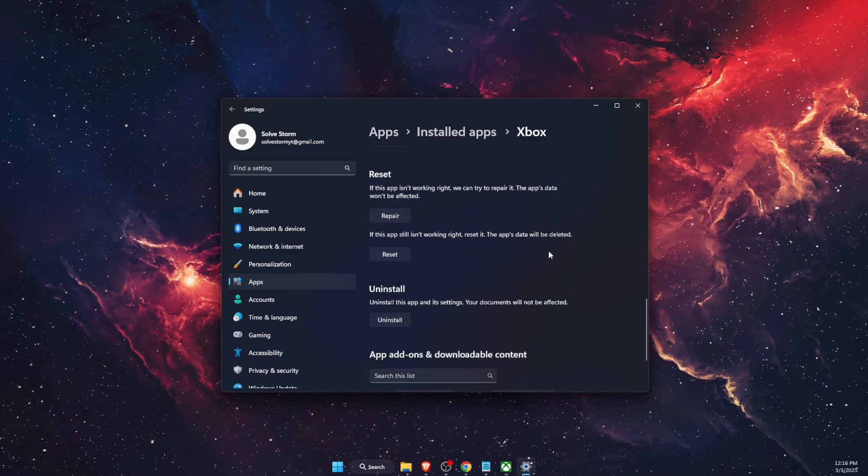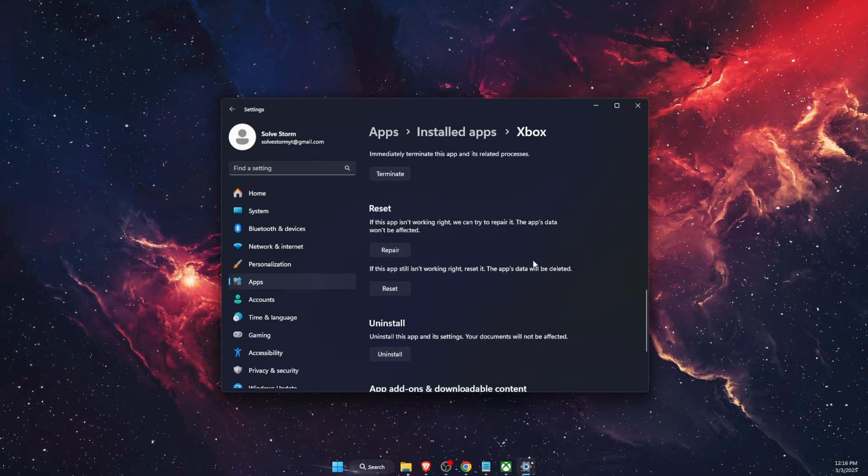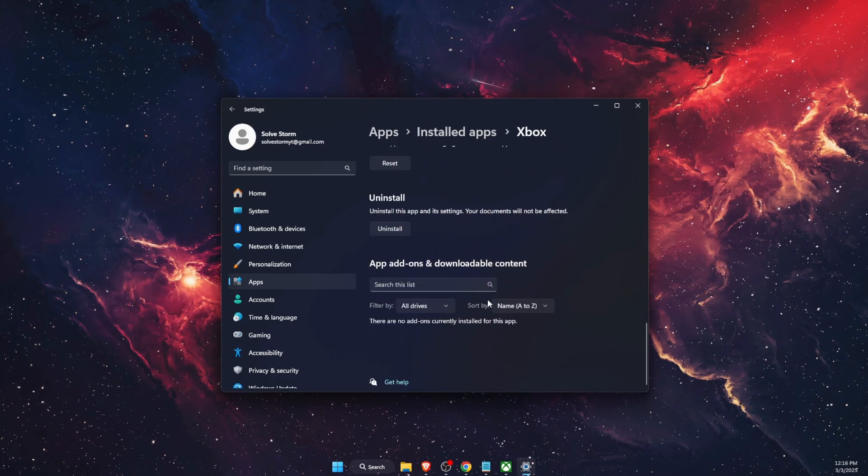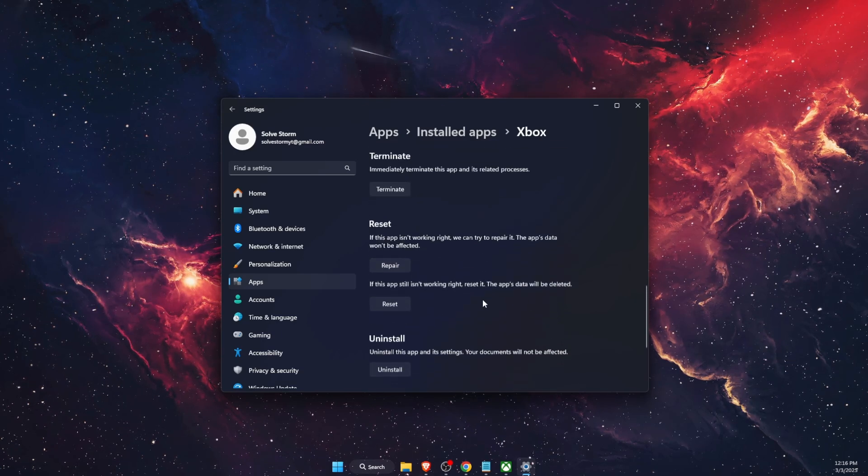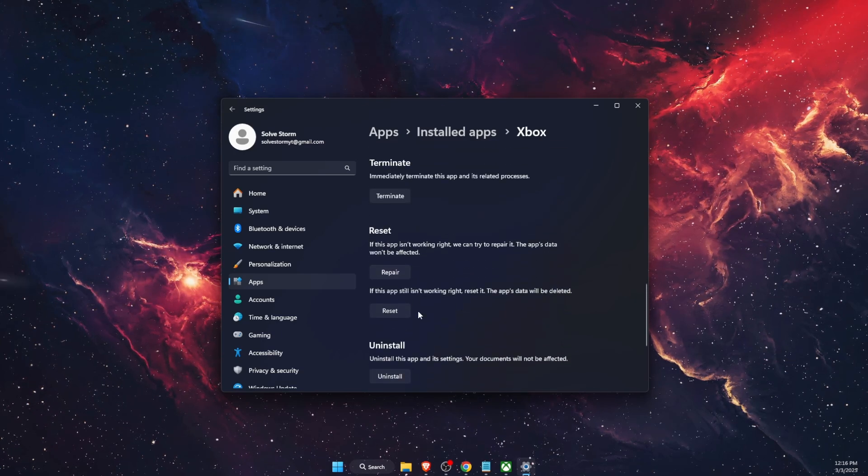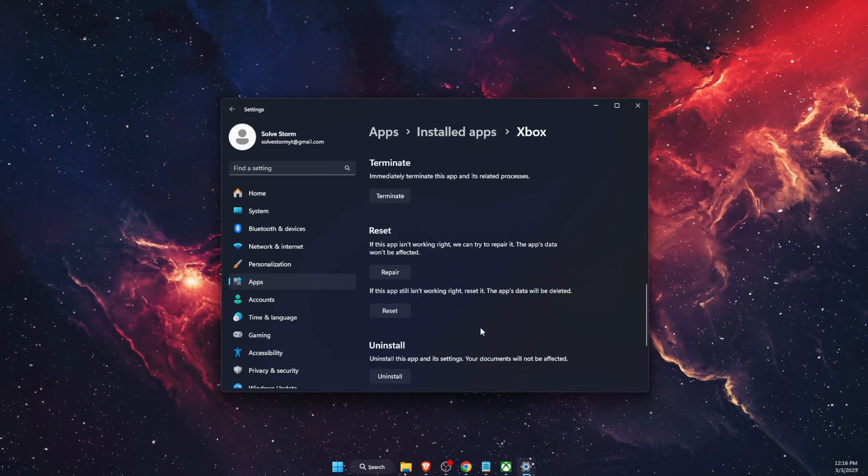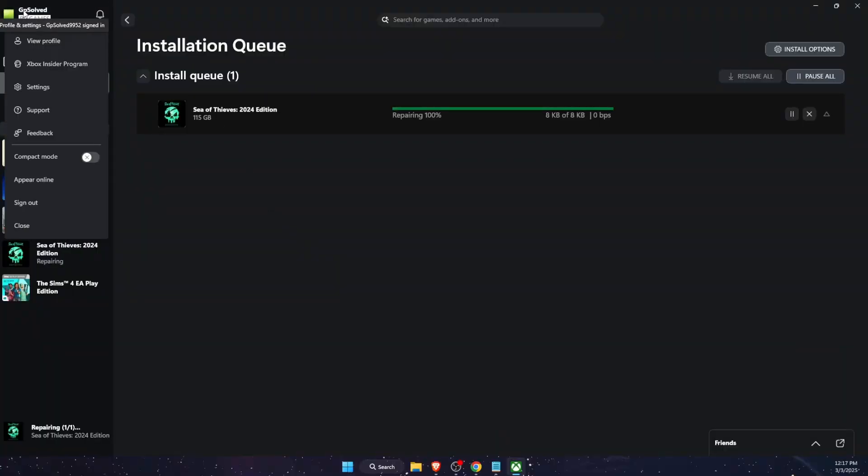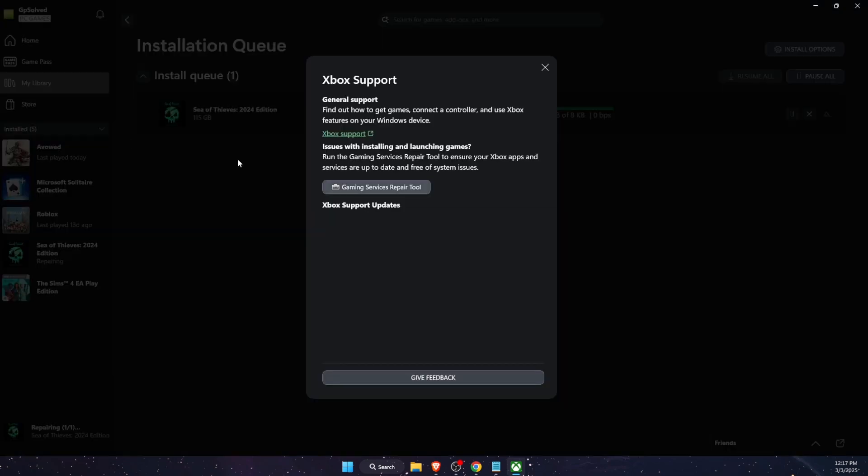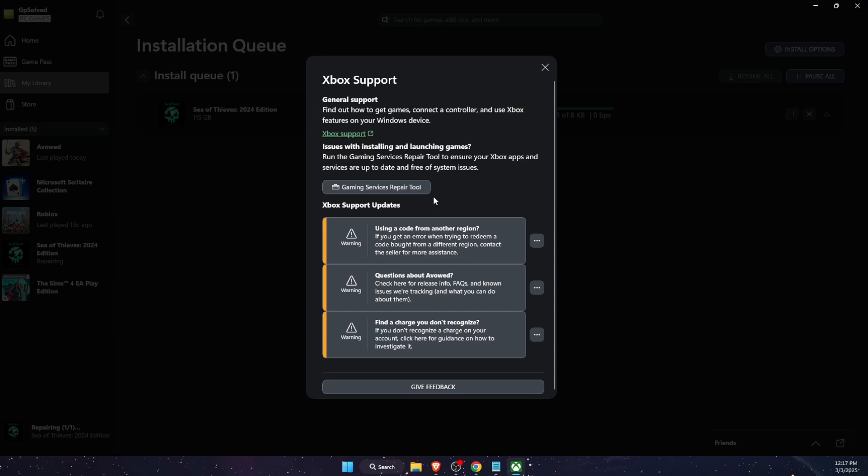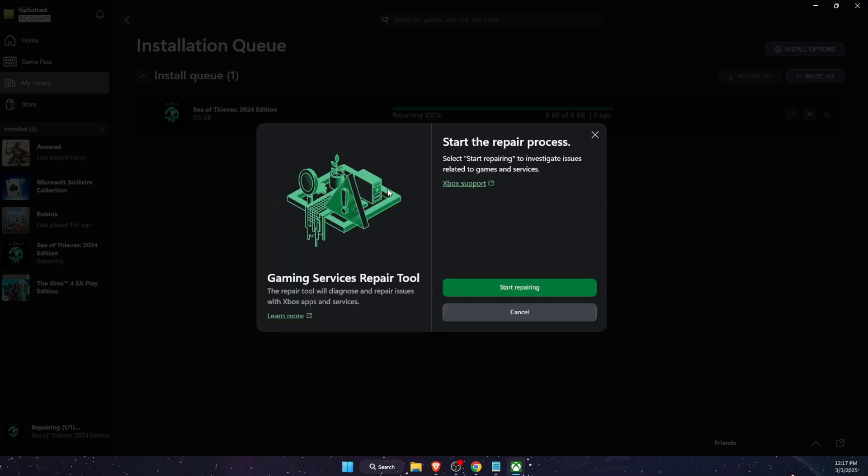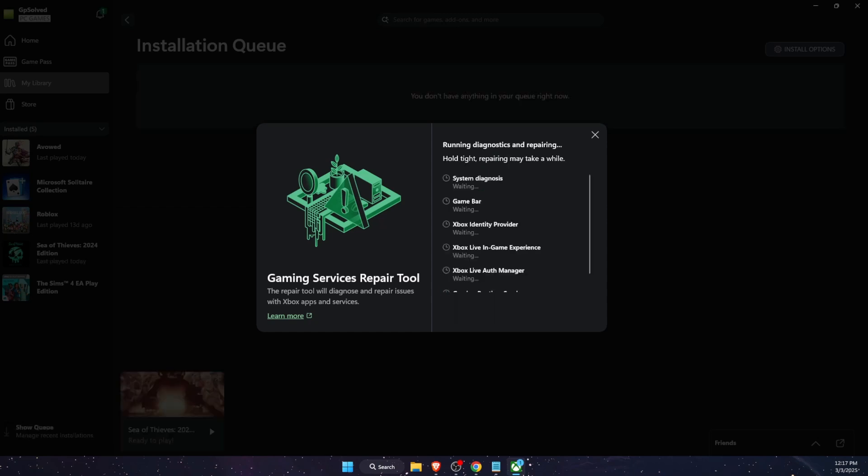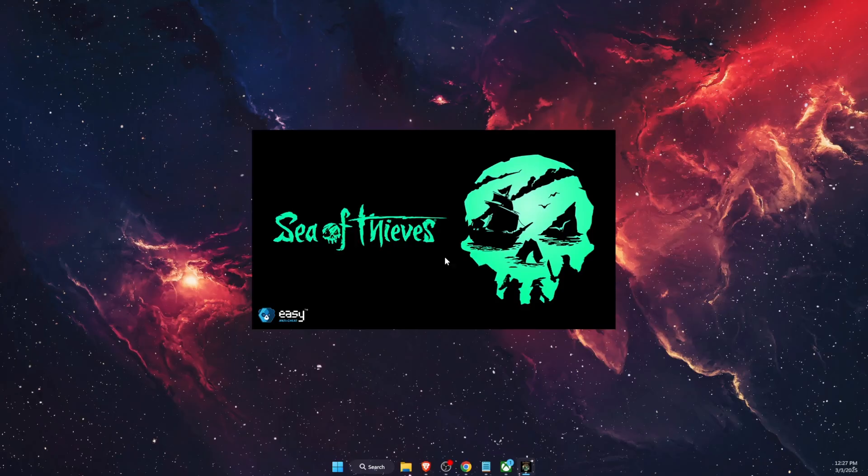Now another thing to try out, just click on your profile here then go to support. You're gonna click gaming services repair tool and start repairing and basically it will start repairing your Xbox. And now as you can see the game is already loading so that fixed the problem.